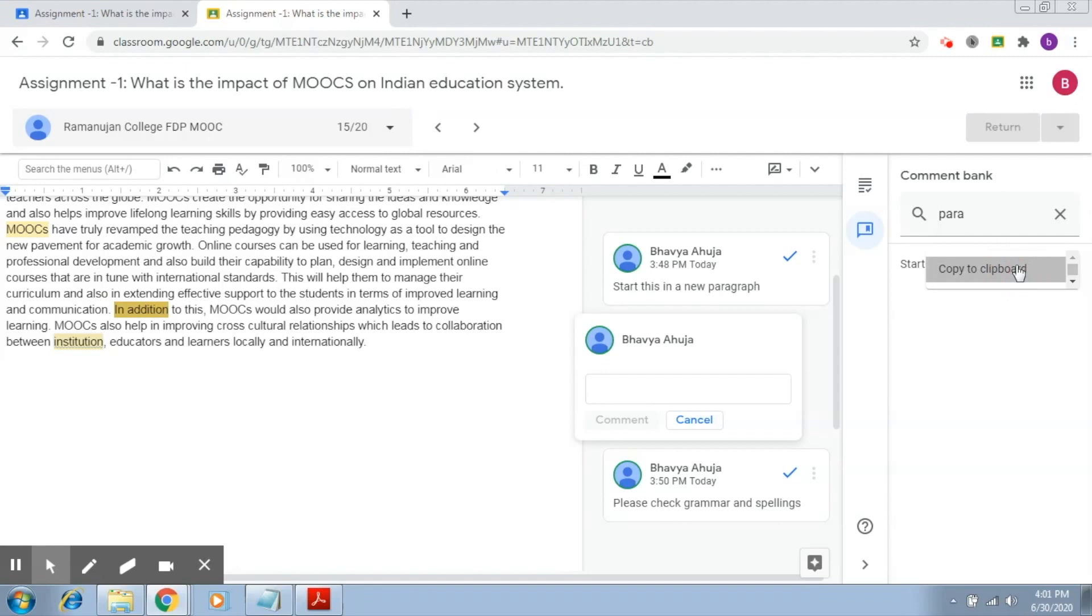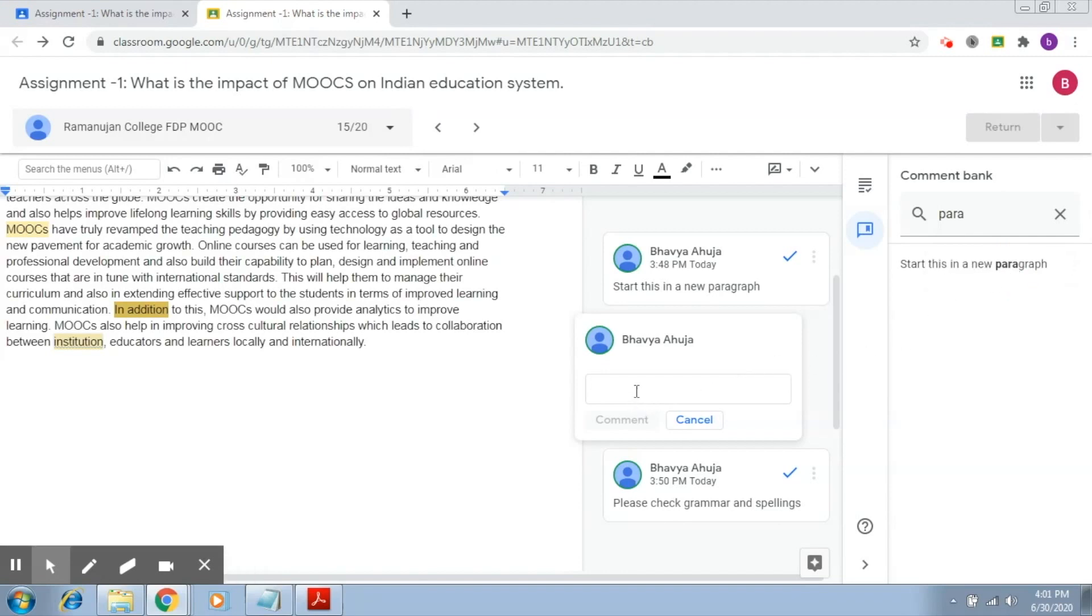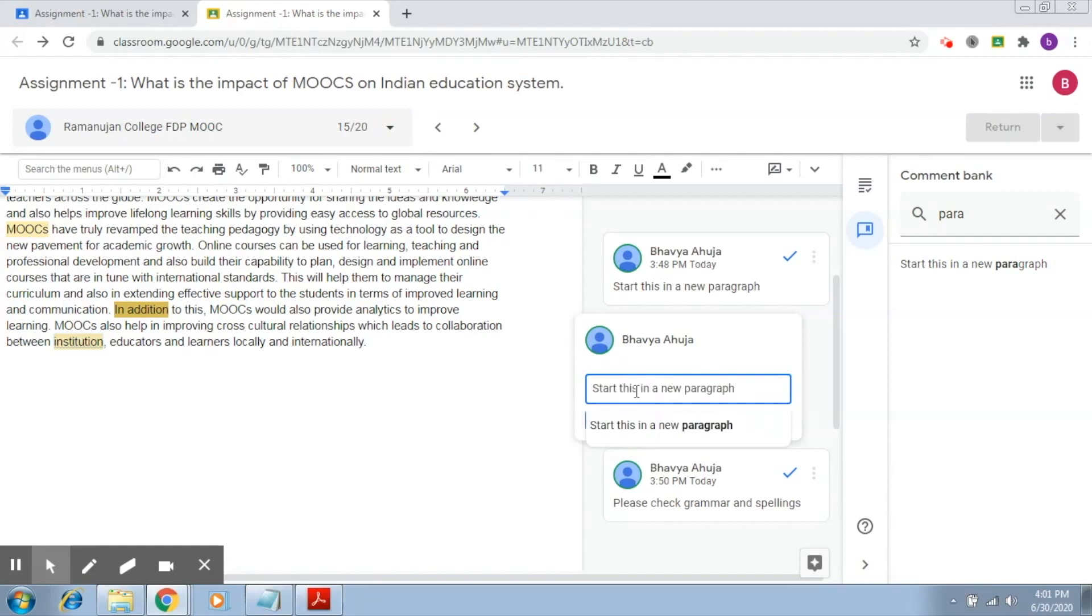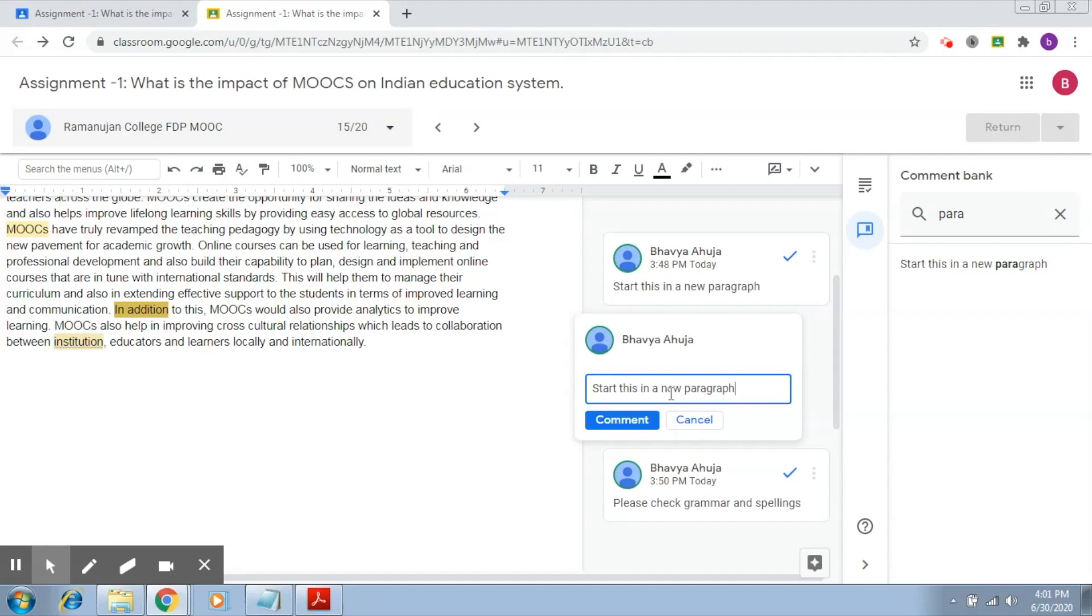You copy it, and after this what we have to do is click here and do a control V, so you paste the comment. Now here if you want to make any addition in this comment, or deletion, or any particular modification that you feel like, you can do it right here. After that, what we have to do is click on comment.